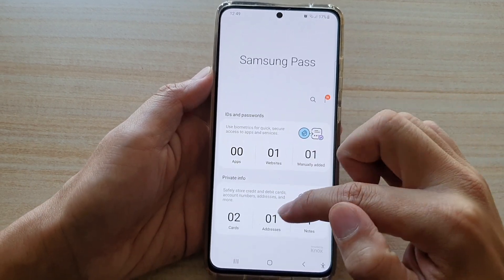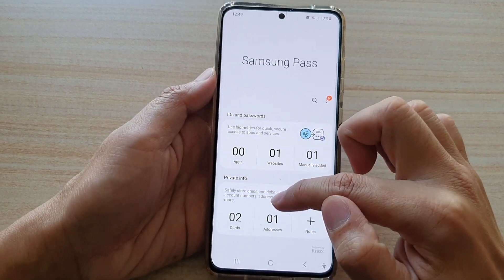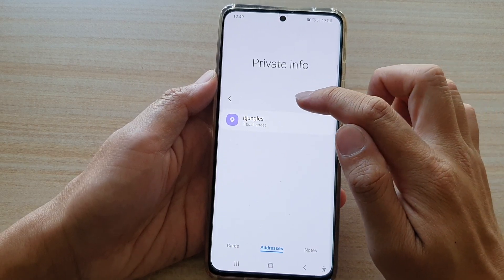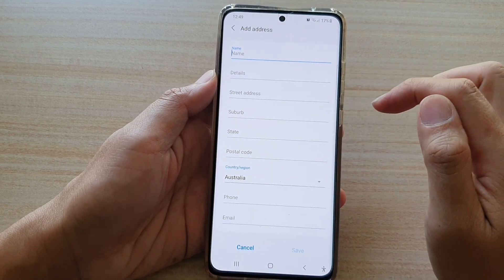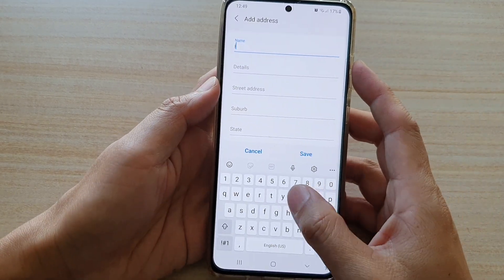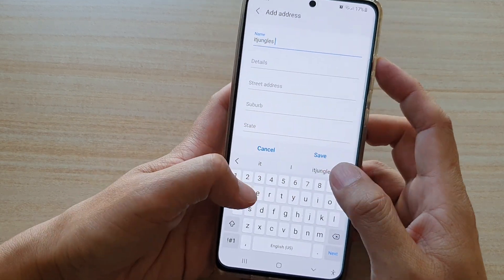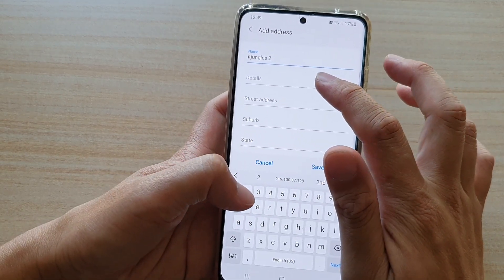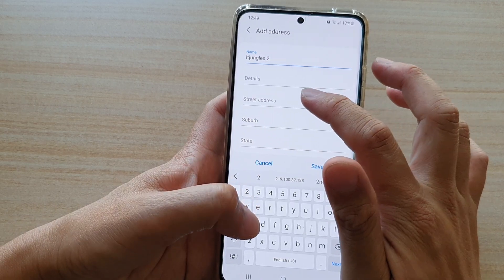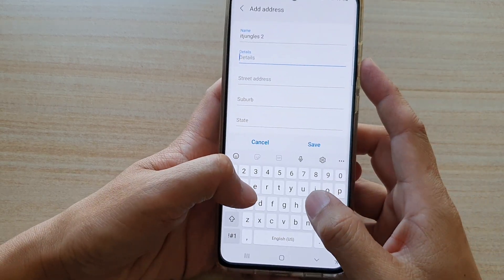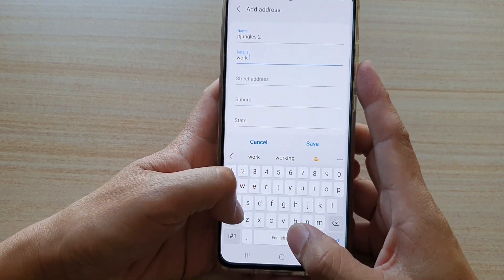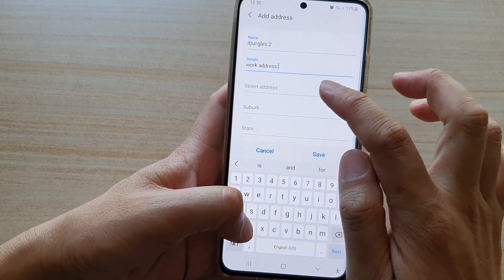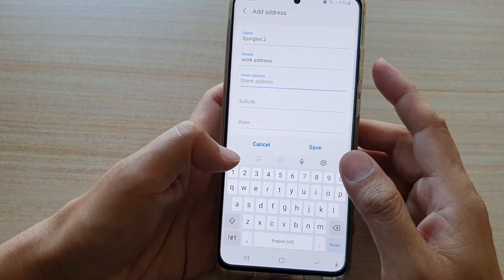Next, tap on Addresses in the Private Info section, then tap on the plus button. Here you can give a name, and then you can fill in the details of the address — for example, a work address and then the street name.